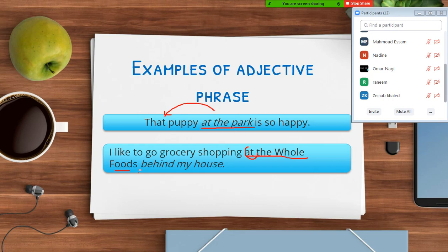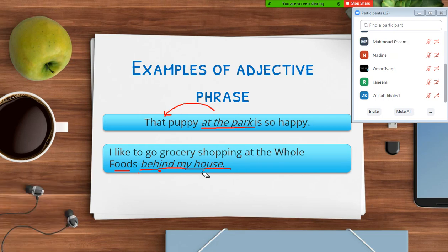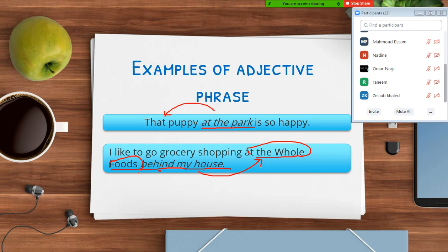'Behind my house' — this is also a prepositional phrase. It starts with the preposition 'behind' and ends with the noun 'house.' This acts like an adjective. Why? What does it modify? It modifies 'the Whole Foods,' which is the name of the grocery store — you can see it's written in capitals. So 'behind my house' describes this store, modifying a noun, and that's why it works like an adjective phrase.